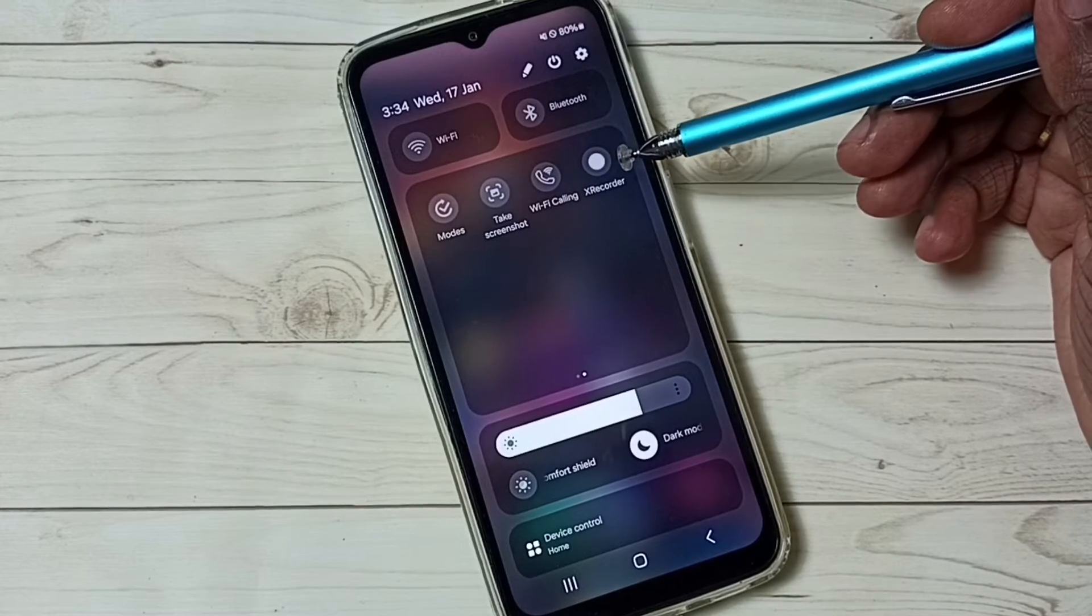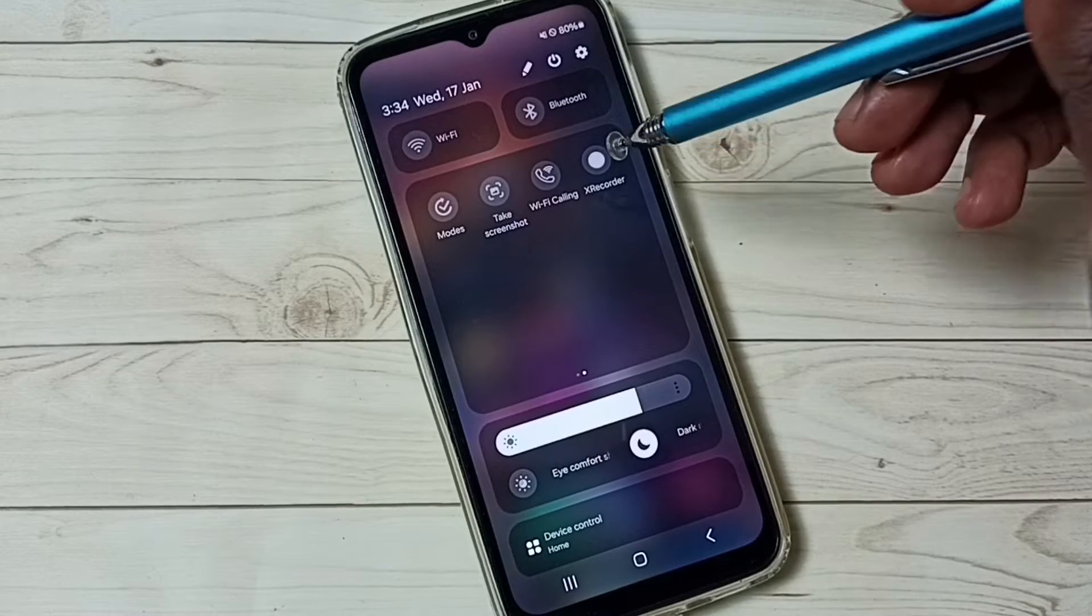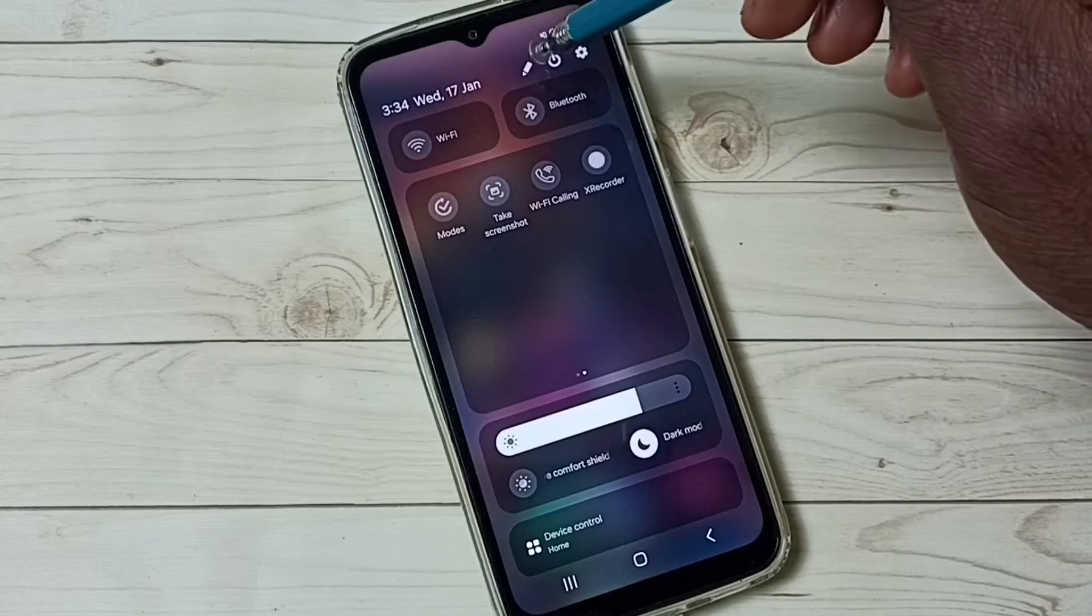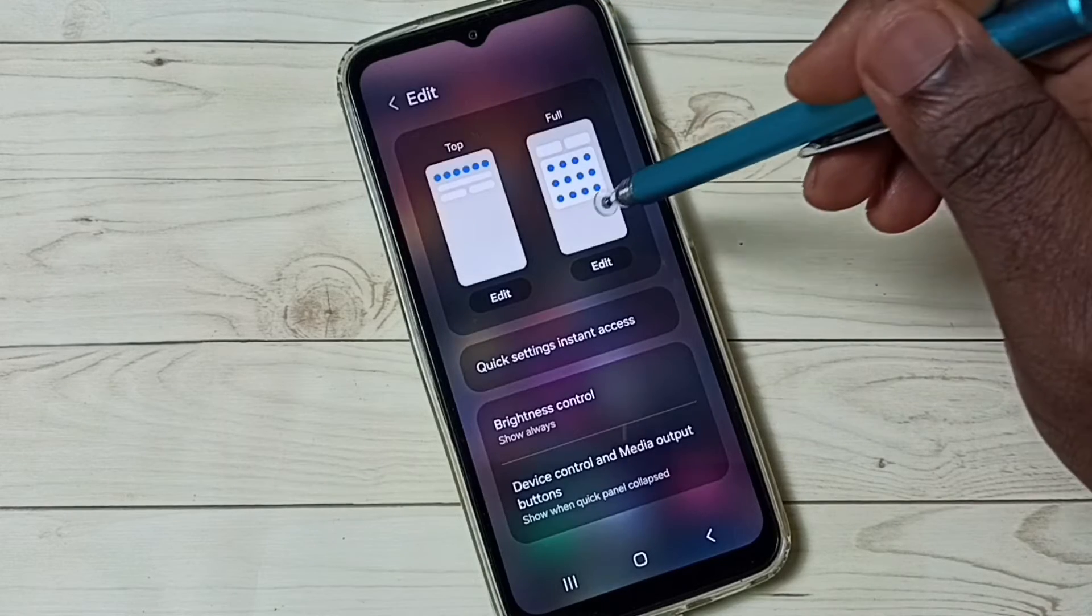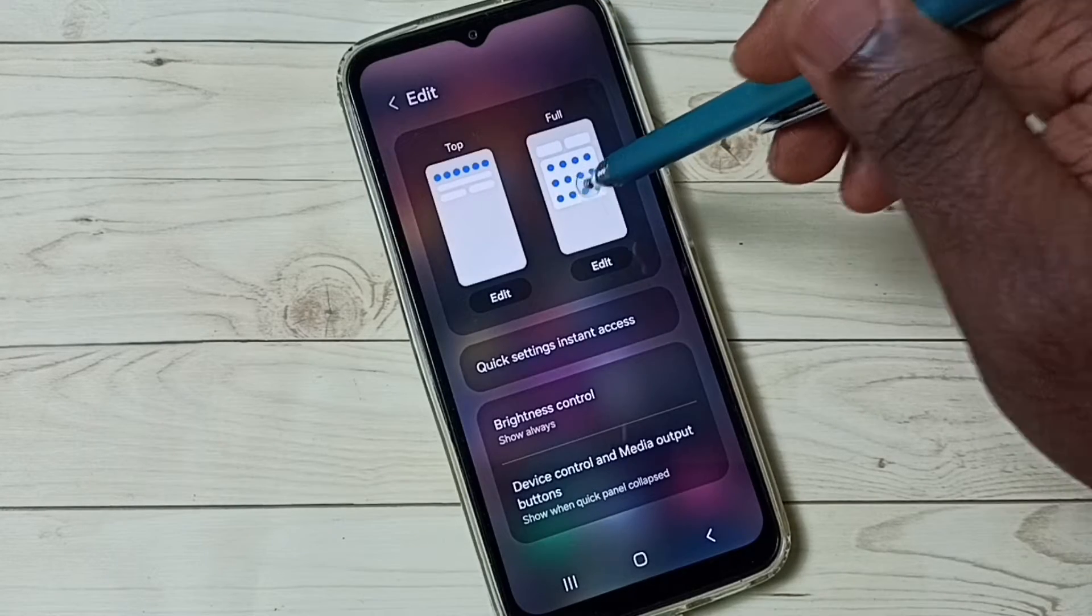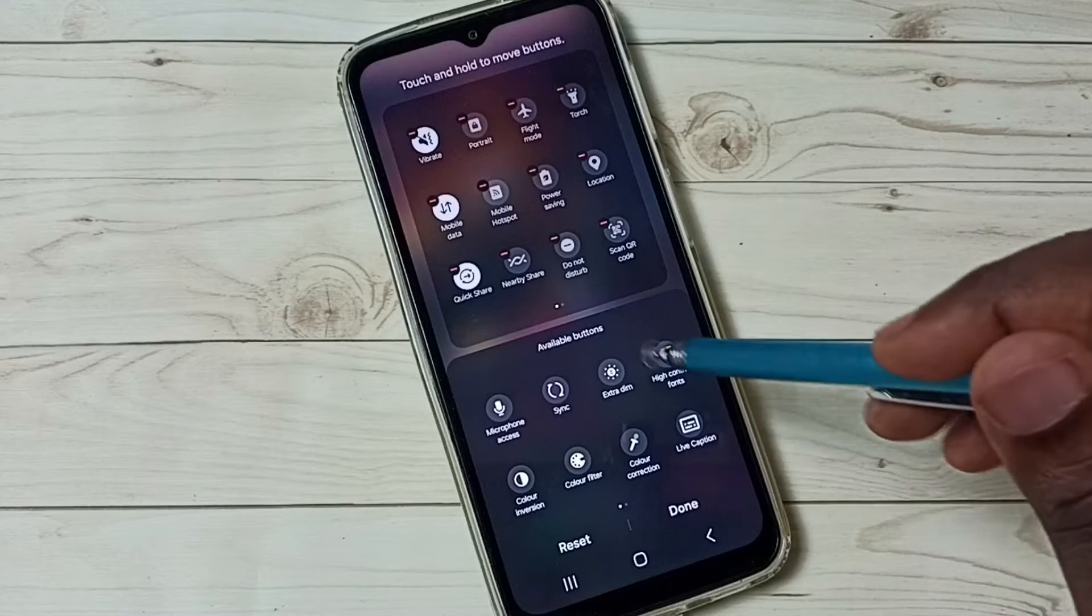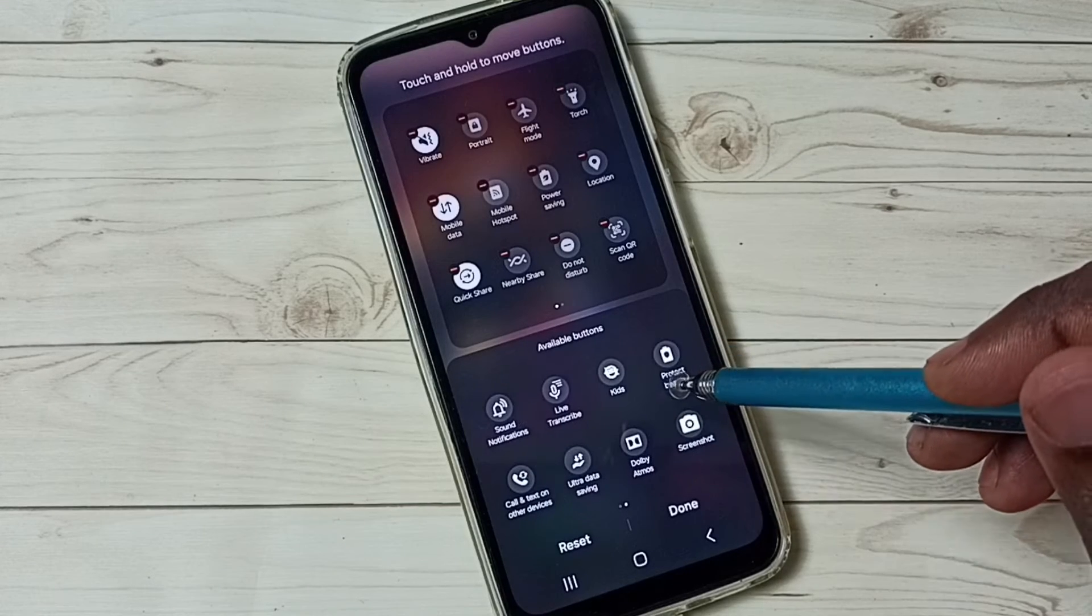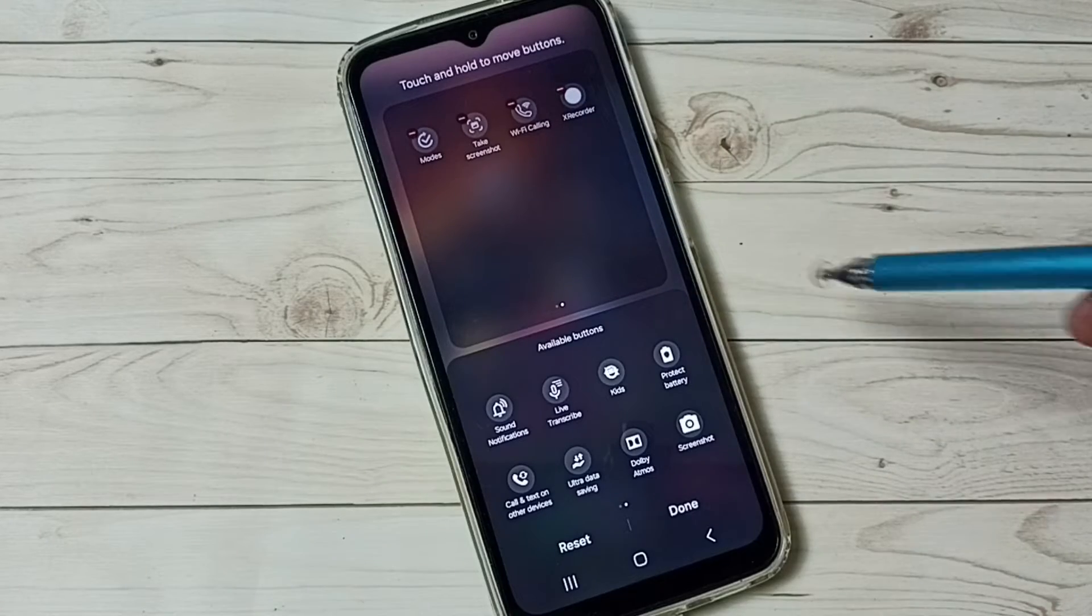If you are not seeing this button, then we have to add it here. Tap on this edit button, tap on this option. Then here we can see the available buttons list. From this list, we need to select and drag and drop the recorder button here.